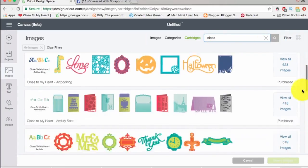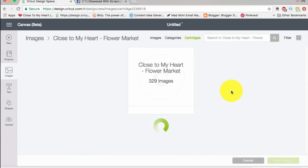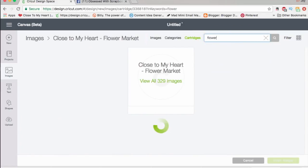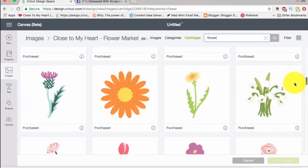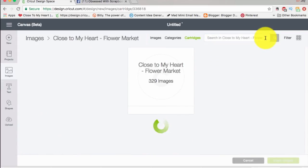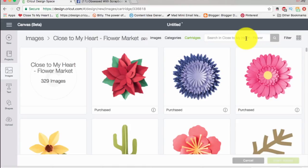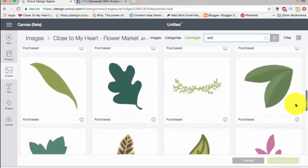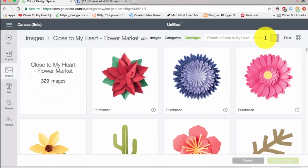Let's say I want to look within a cartridge for flowers. I'm going to look in the Flower Market cartridge. I go back up to the search box and you'll see it now says 'Search in Close to My Heart Flower Market.' I type in 'flower' and all the flowers come up — everything that is not a flower is gone. This is a new feature — it wasn't available in Design Space 3. You're still within your cartridge. So I could type 'leaf' and here come all my leaves. What's nice is sometimes you're looking within cartridges and you don't want to have to go back and find the cartridge again over and over.